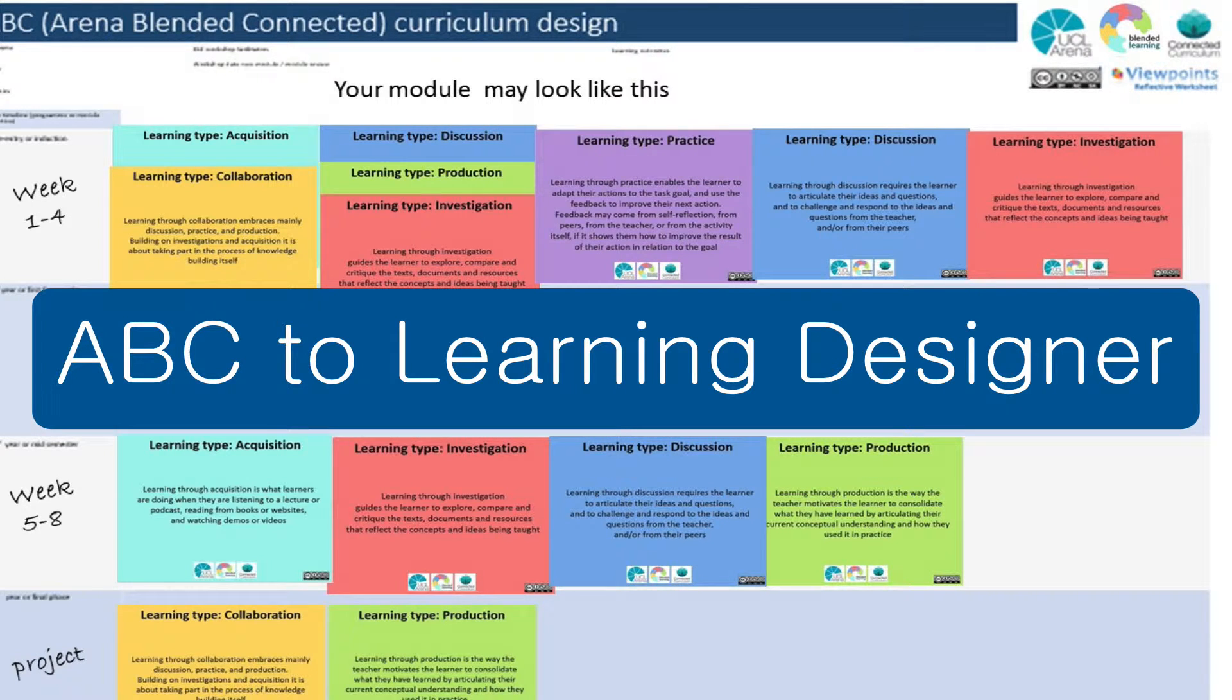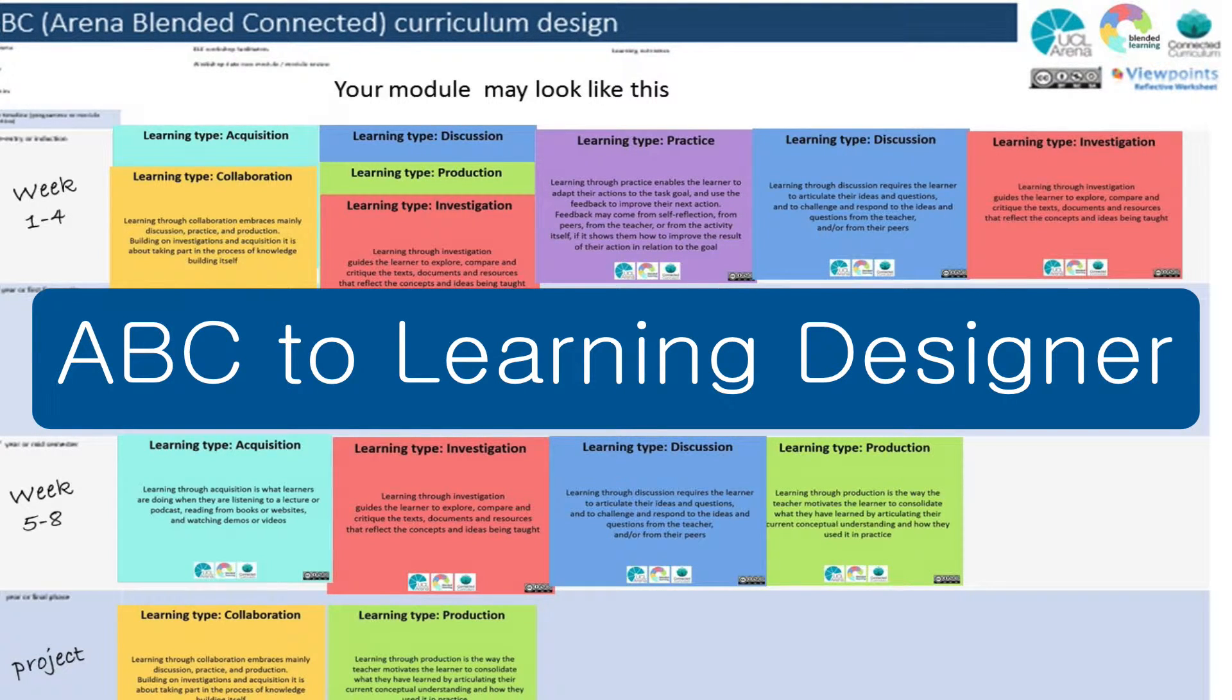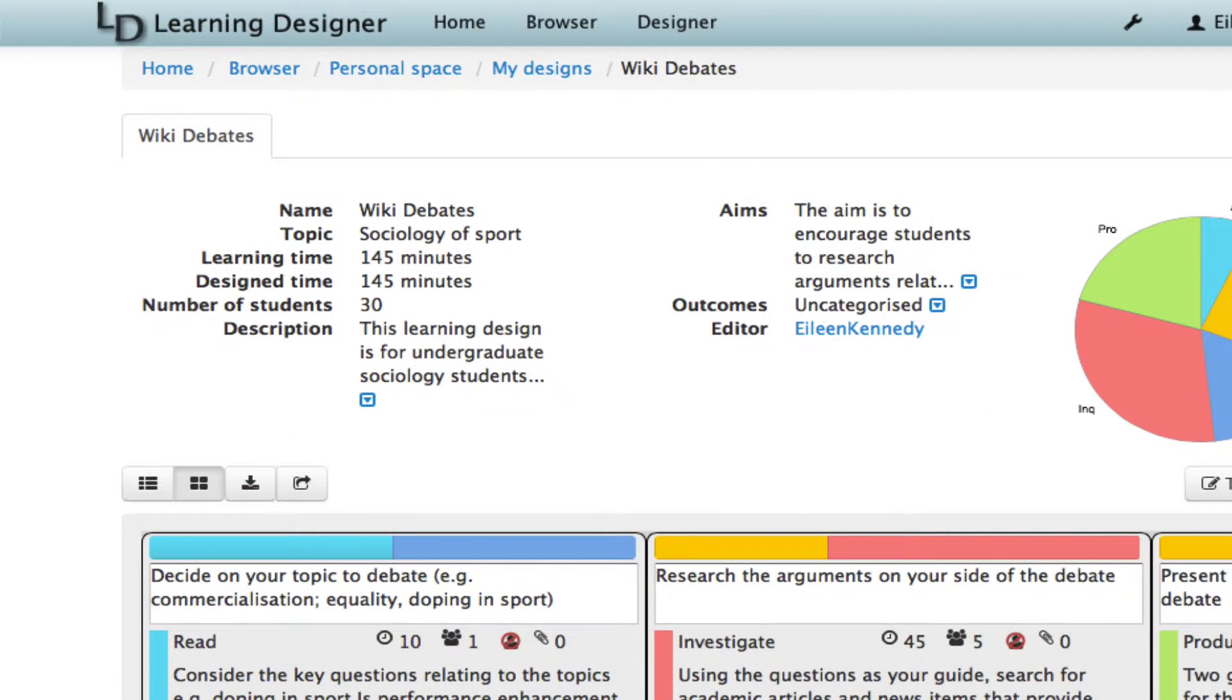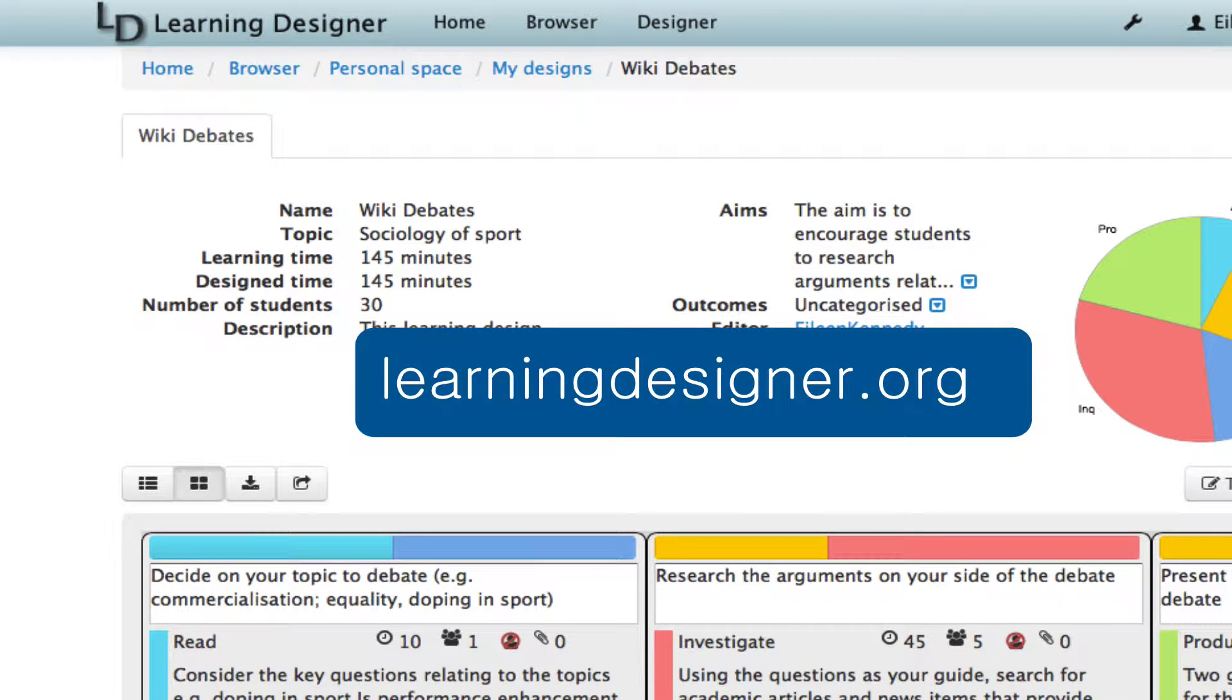The Learning Designer is a tool that helps you move on from the ABC workshop to plan the individual teaching sessions that make up your module. It was developed at UCL Knowledge Lab and you can sign up for a free account at learningdesigner.org.